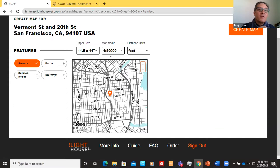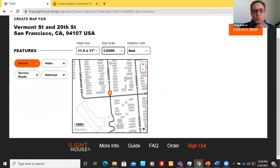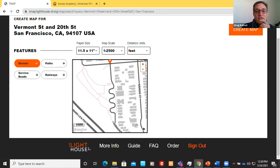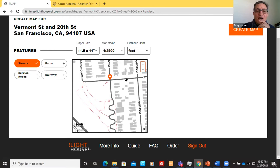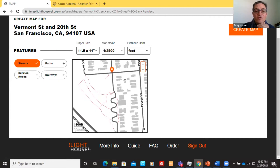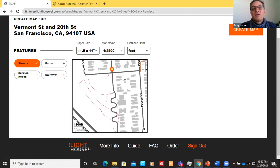As you learn a new area, it can be helpful to generate multiple scales of the same address. Greg clicks 1:2,500, which shows about two blocks. He frames the wiggly Vermont Street portion. This scaffolding of information — starting from simplest to complex — is a nice way to introduce maps to students. Once they get the basic layout, you can introduce a heightened scale with more information, until you find what works best for you and the student.